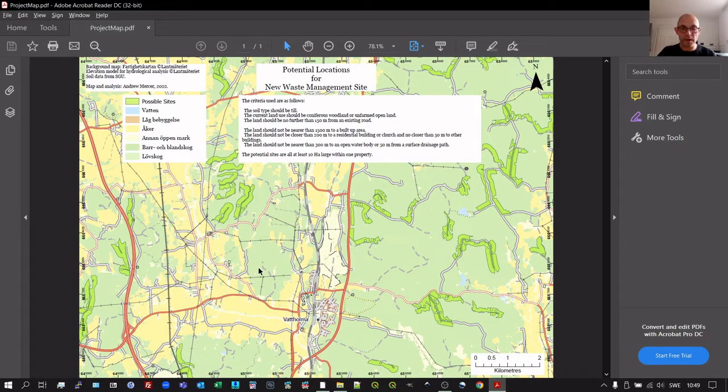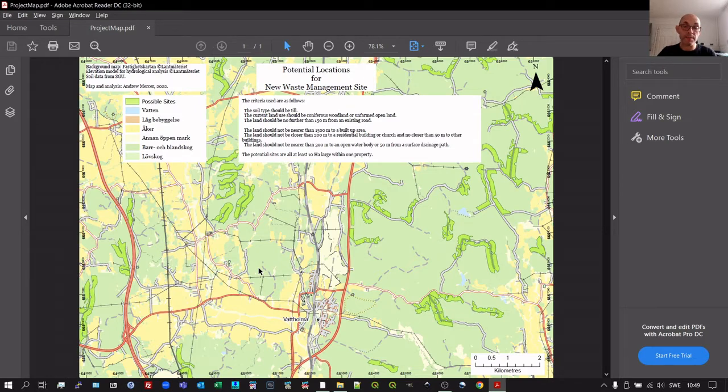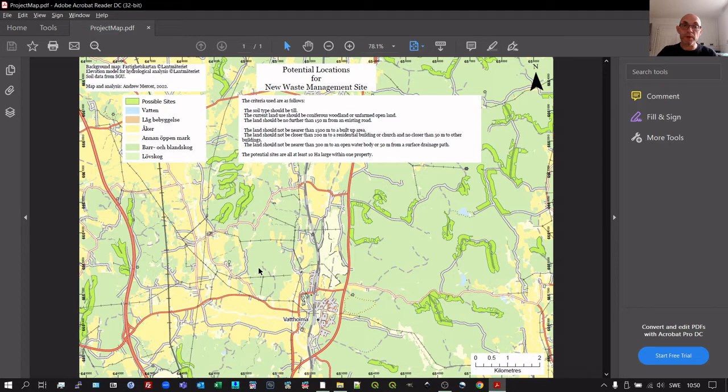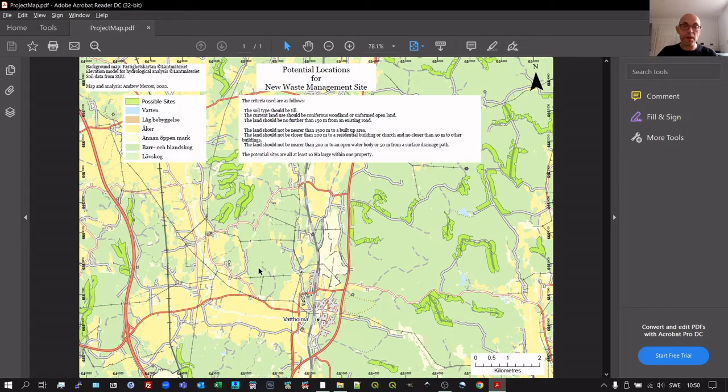We do not want to use agricultural land for something that isn't agriculture. That is a high value, a good use of that soil type as well as that land cover. So we don't want to appropriate that for some other use. We have lots of other land to use in Sweden, so we do not need to be using agricultural land for anything other than agriculture.